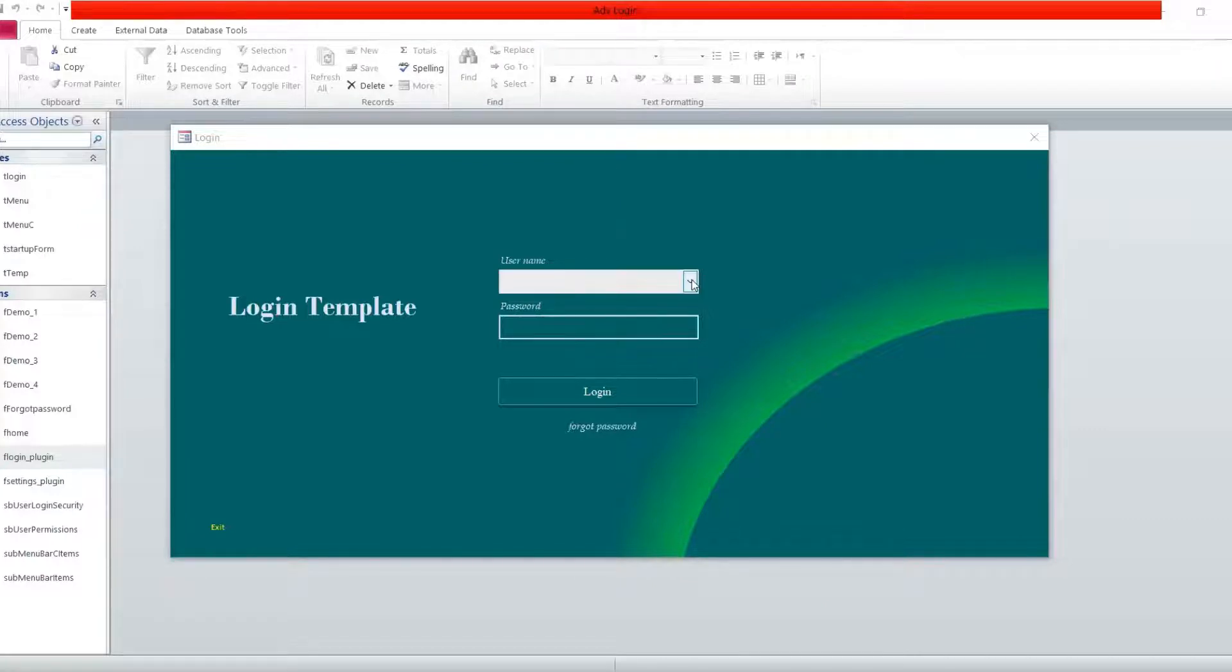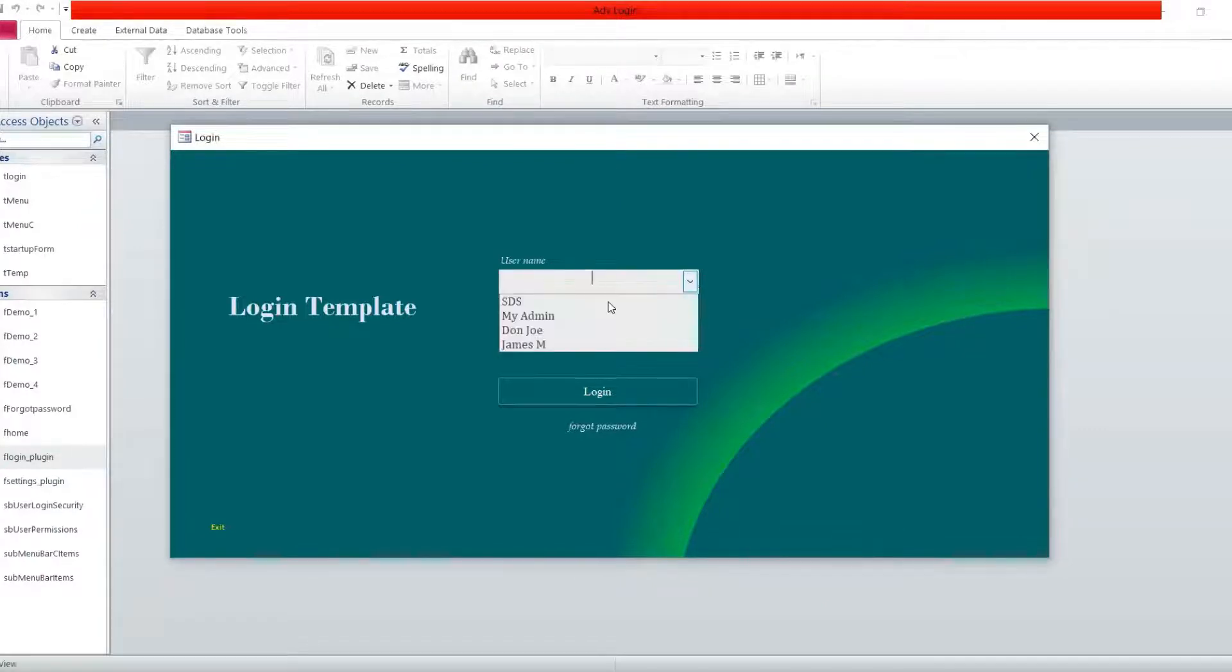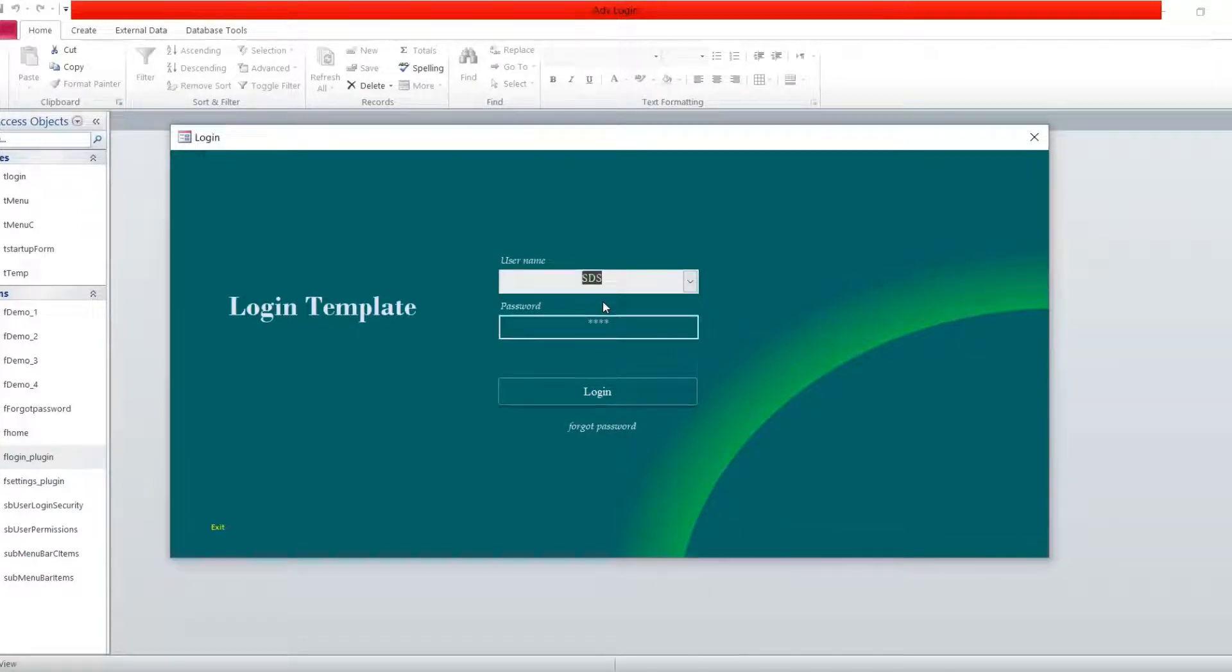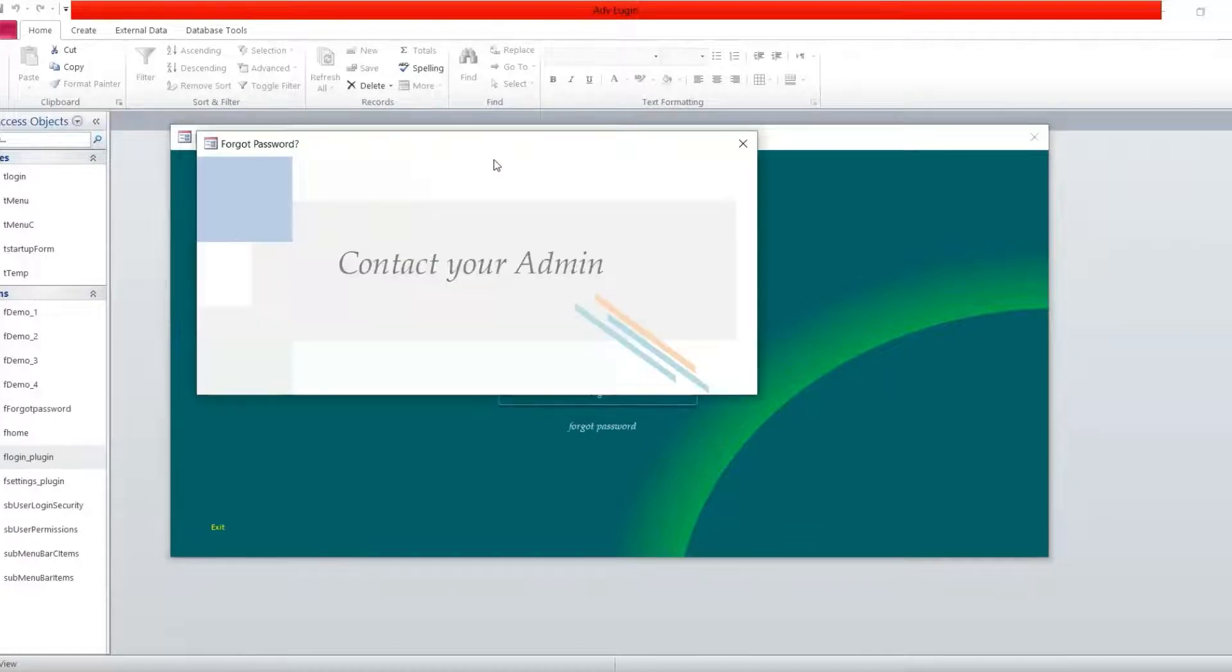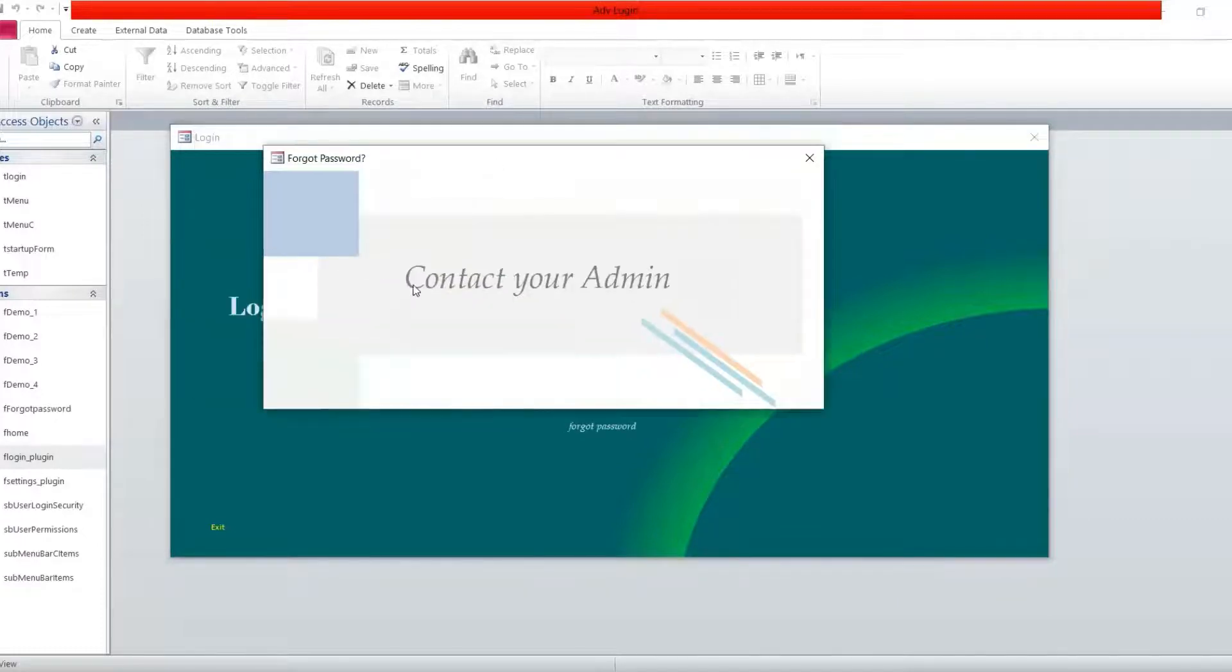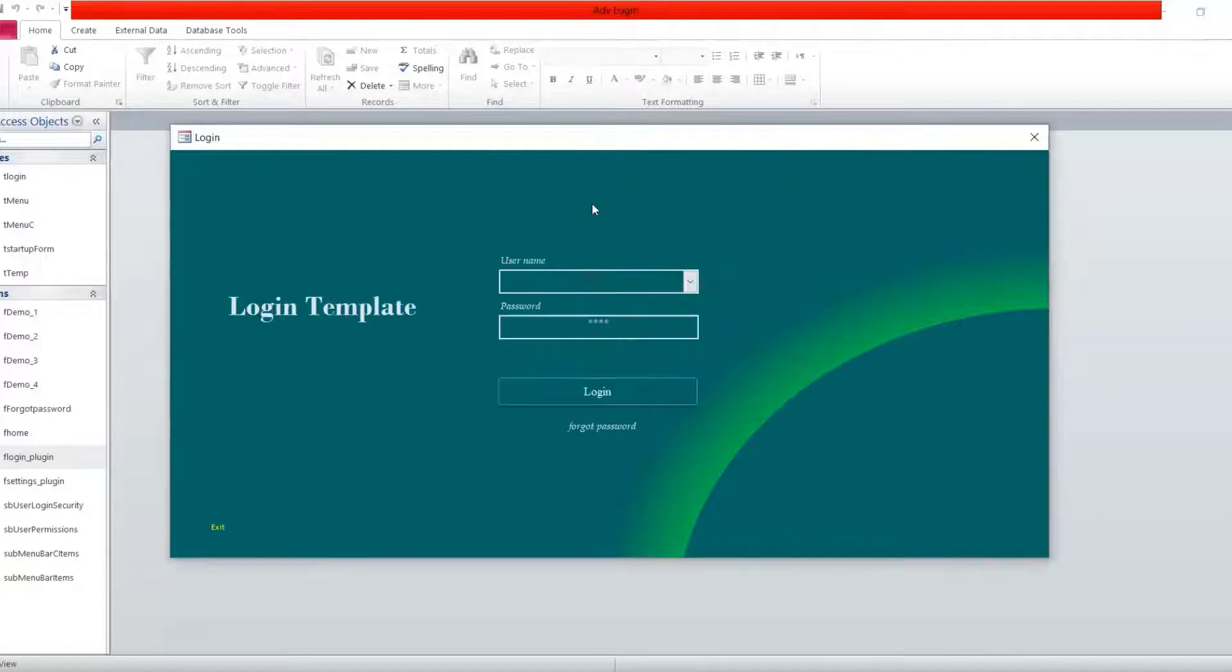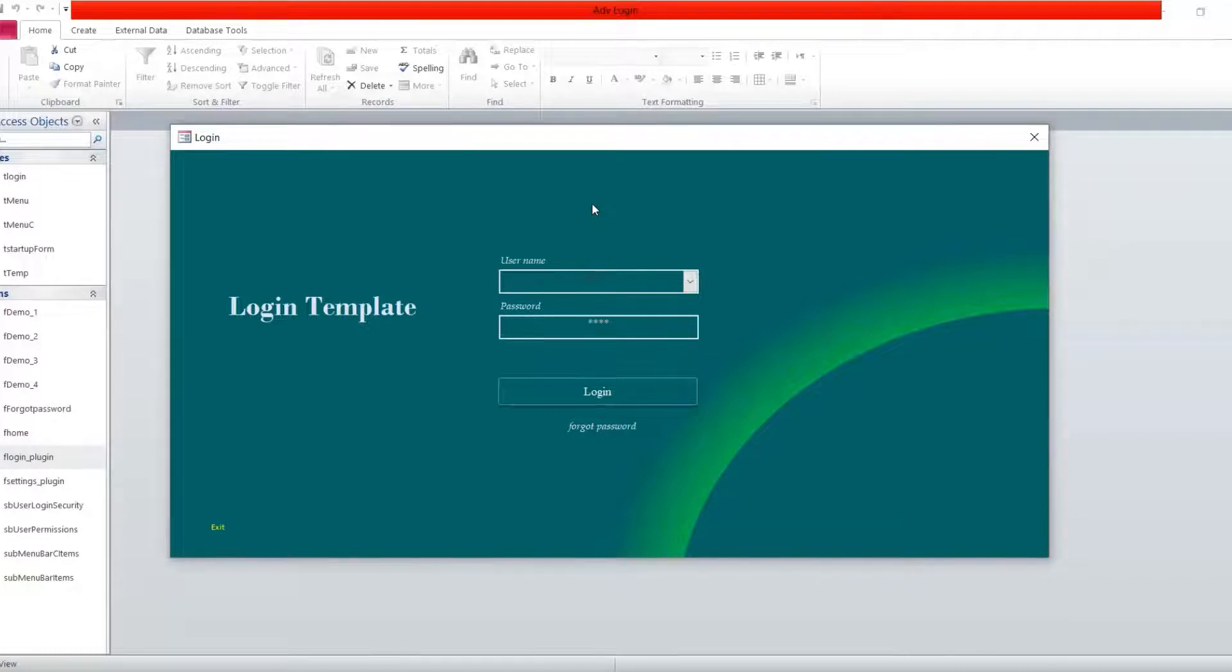When you pick a user, the password is Michael comes. When you go on the forgot password, it says contact your admin. The reason why it's like that is that the program is focusing on an idea that the admin is the one in control of users.